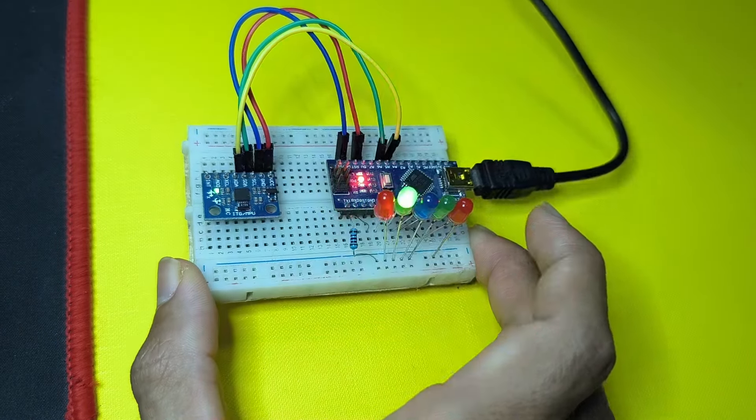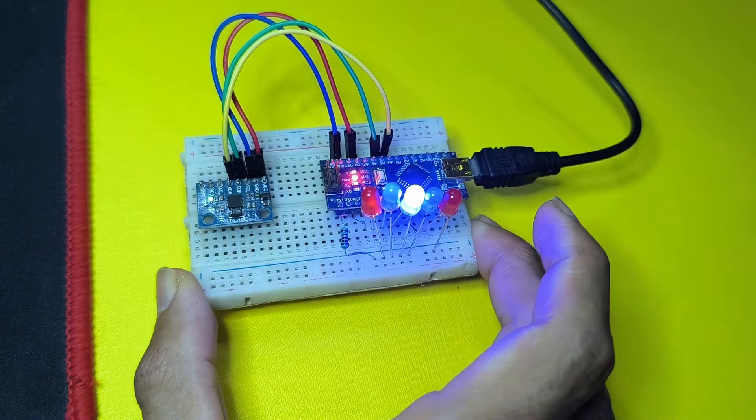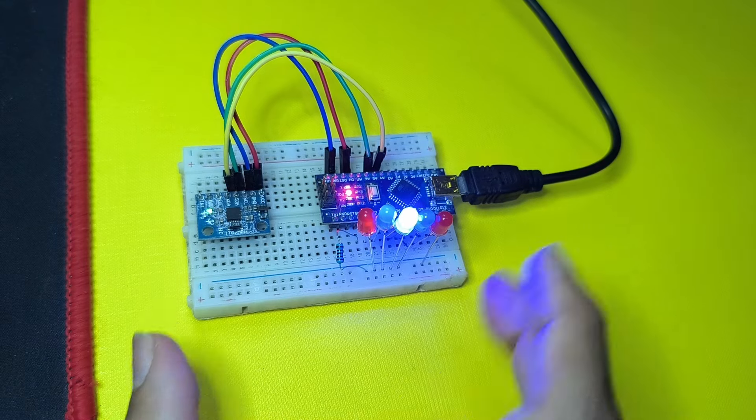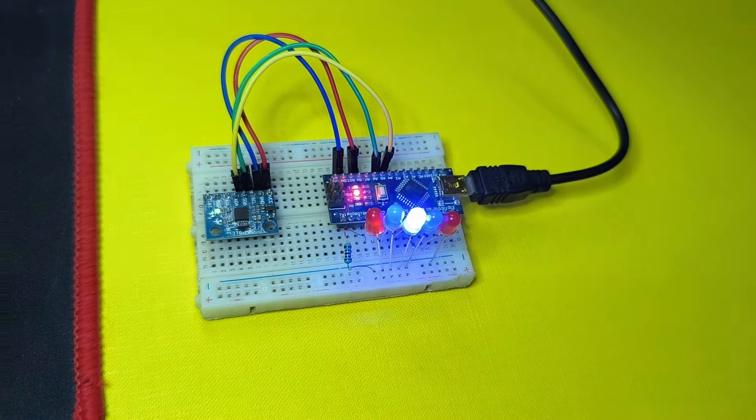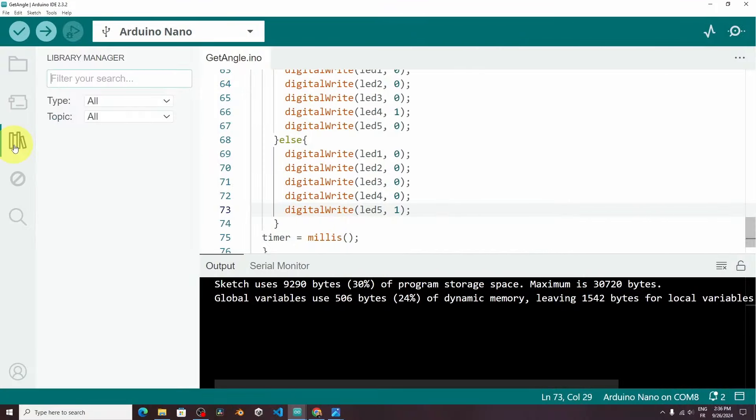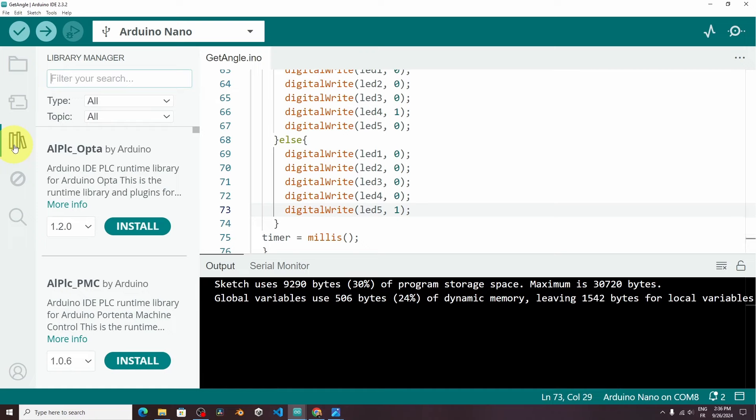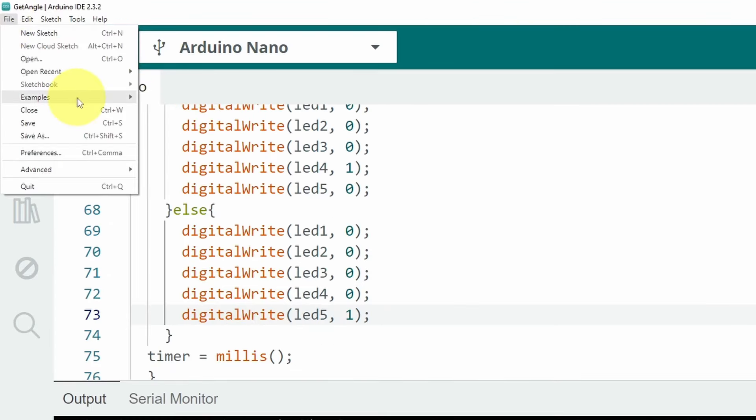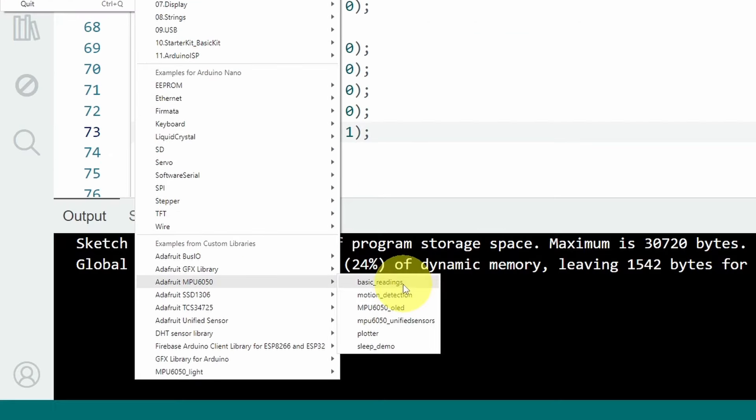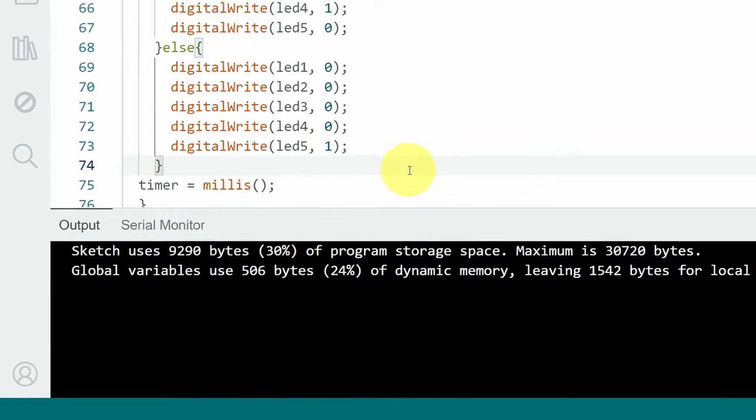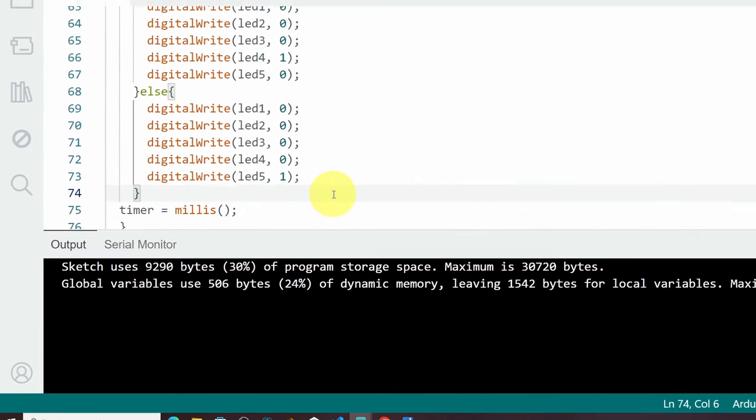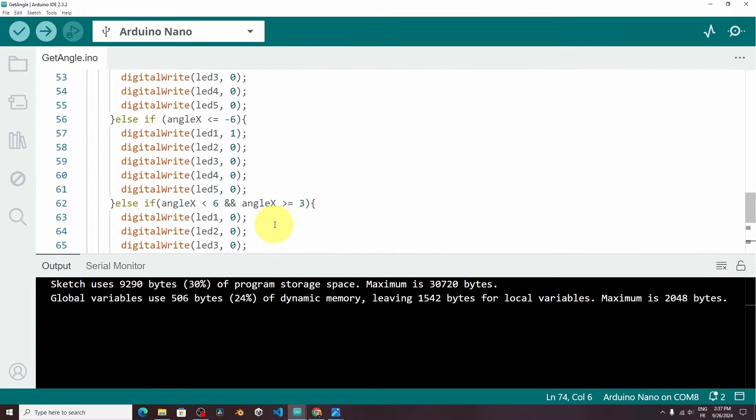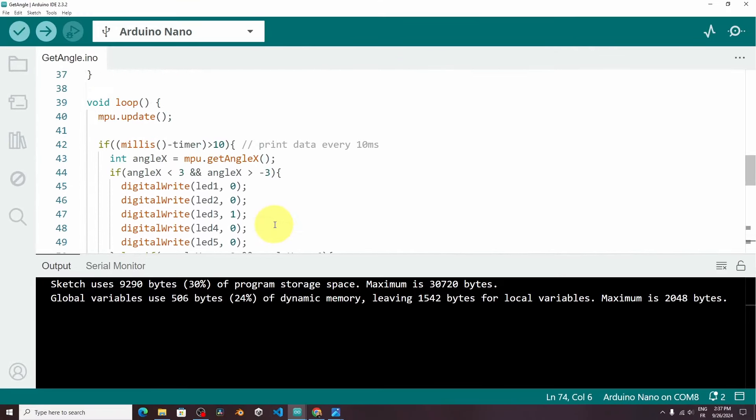If you have any question or comment make sure to write it under the comment section down below. I think I forgot to mention that we have another library. The MPU 6050 by Adafruit. You could also use the examples that comes with it. Like the basic readings. Also we have motion detection. To use the sensor as a motion detection. As well as an OLED display. So that we can print the values. Also we have the plotter of the serial monitor. I highly recommend you to try out these examples. And I'll see you in the next one.